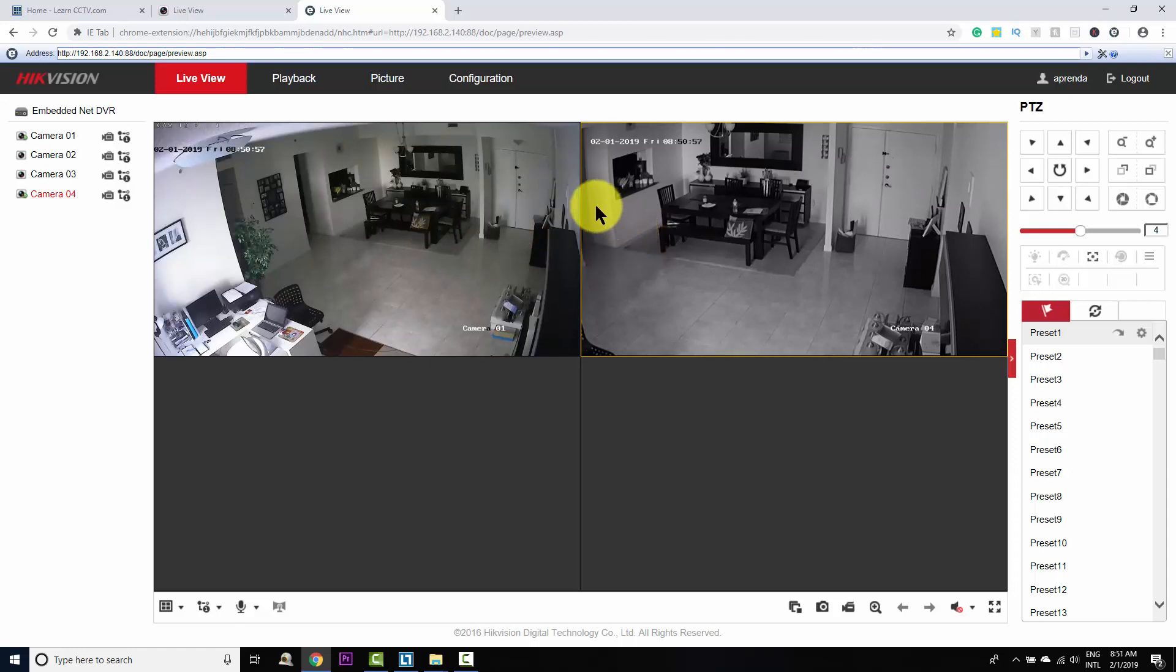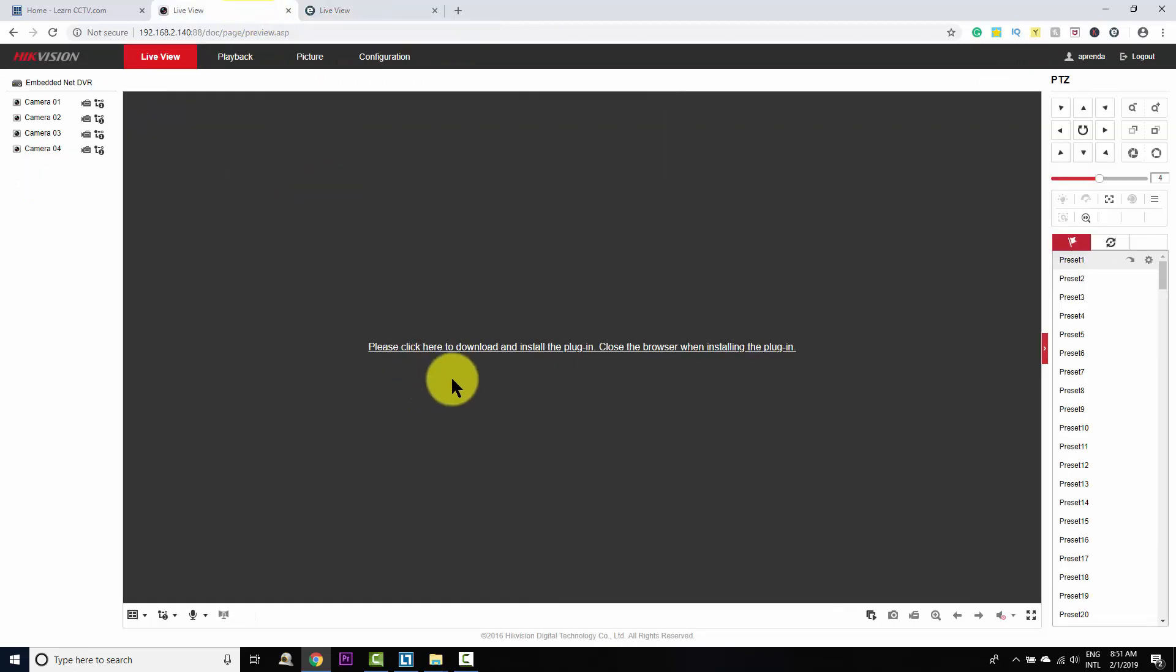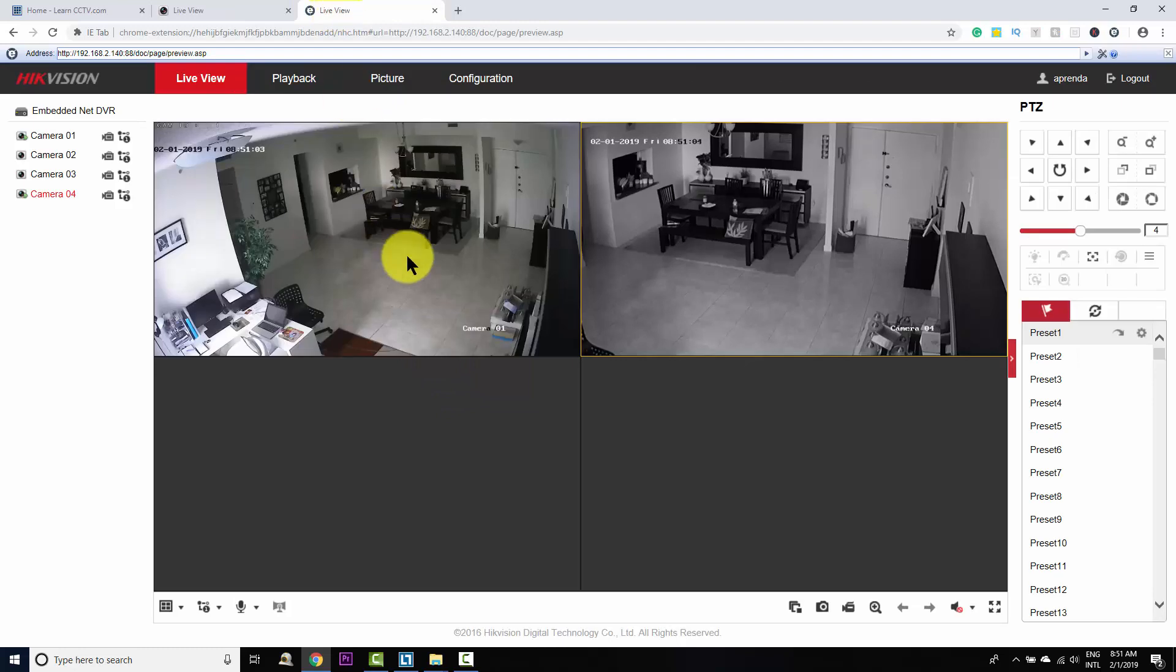So instead of getting the message like this, asking you to install a plugin over and over again, you're going to see something like this. It's pretty simple.